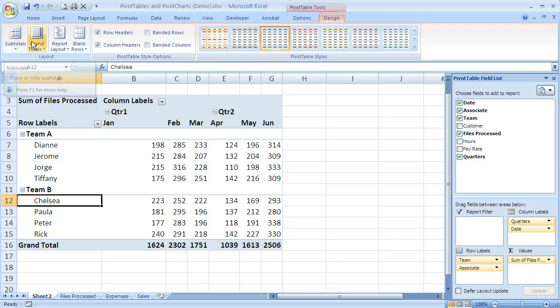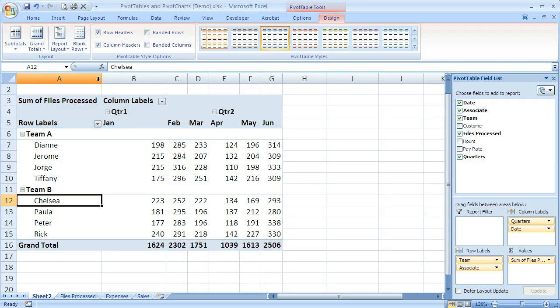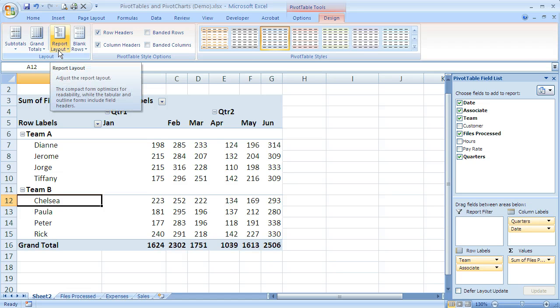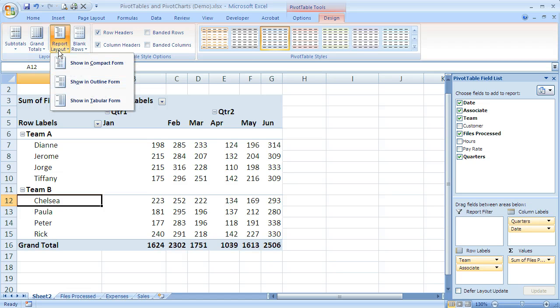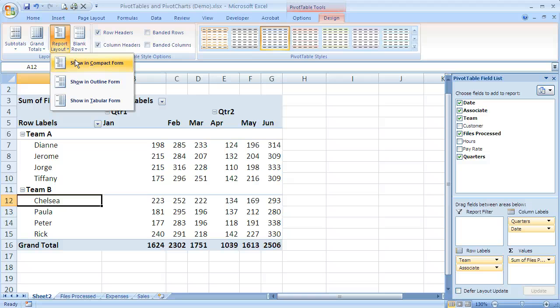Now that we know we can use subtotals and grand totals to change the look of our pivot table, let's also take a look at report layout. If I use this, it will allow me to change the way the information is organized in the pivot table.